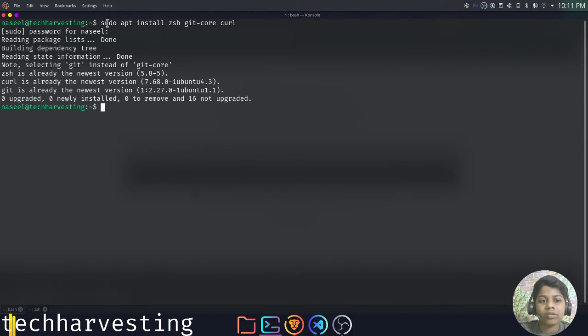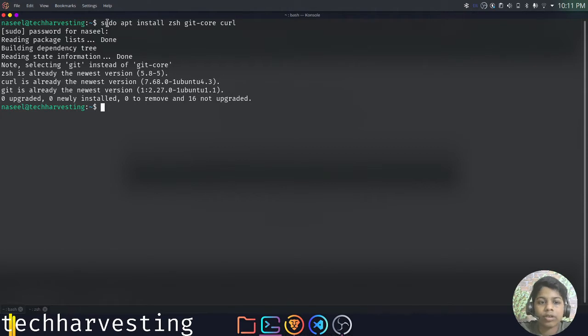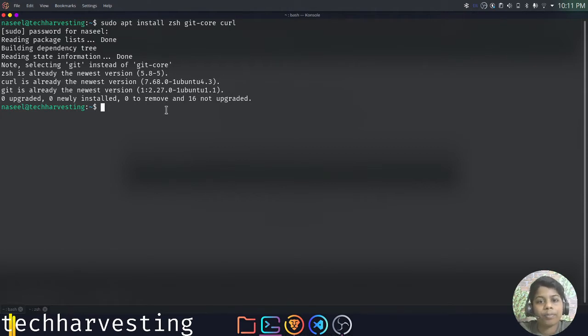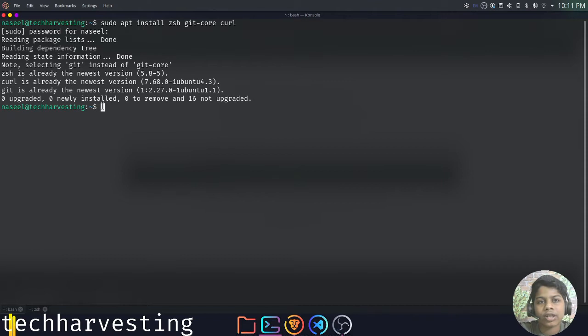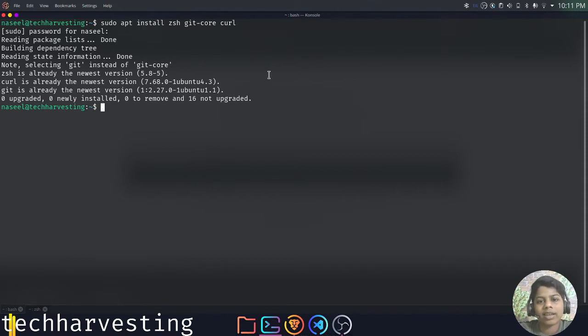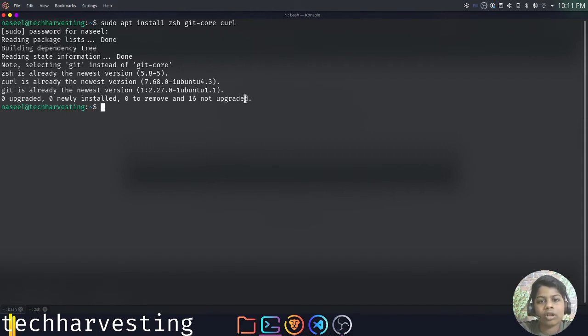And by the way, if you are not using a distribution like Ubuntu or if you are not using a Debian-based distribution, I have a blog post in the description, it's a blog post by me. And in that, I have shown all the commands for different distributions like Arch and OpenSUSE and other distributions also. So you can go and check it out if you are not using any distribution based on Debian. I will be showing this on Ubuntu.